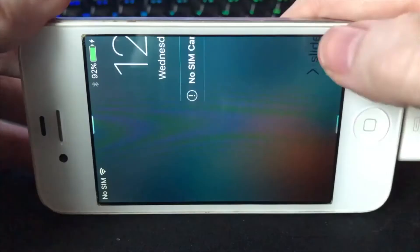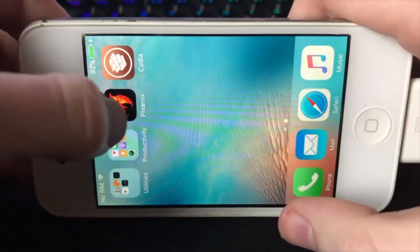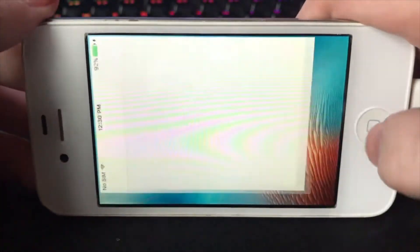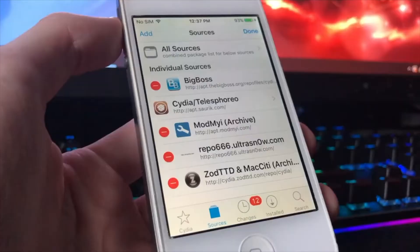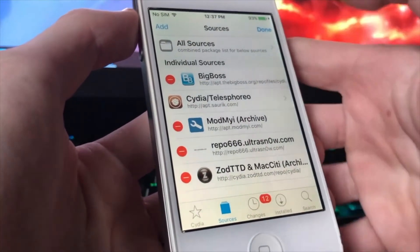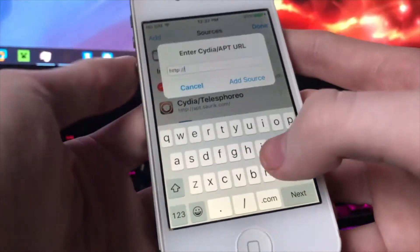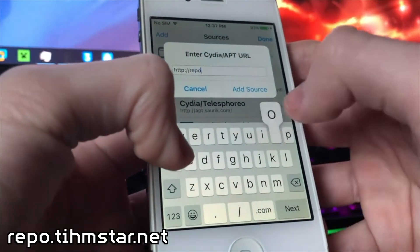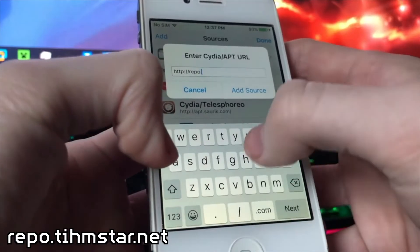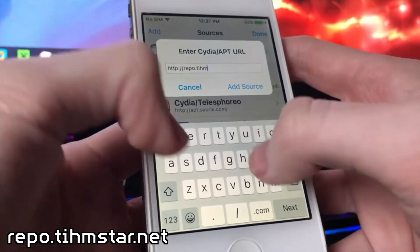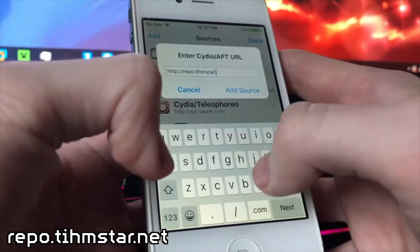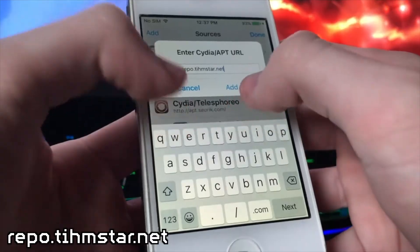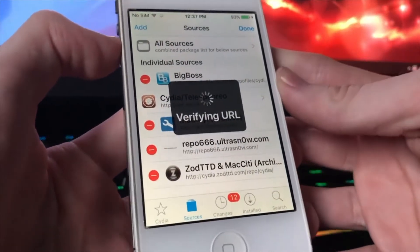Slide to unlock. We go into Cydia, you have to go to sources. All right, so we're gonna do add, and we're gonna do this: repo dot t-i-h-m-s-t-a-r dot net. And there you go, you need to add that. Return to Cydia.